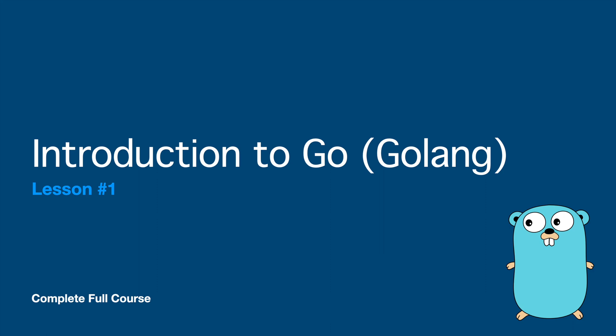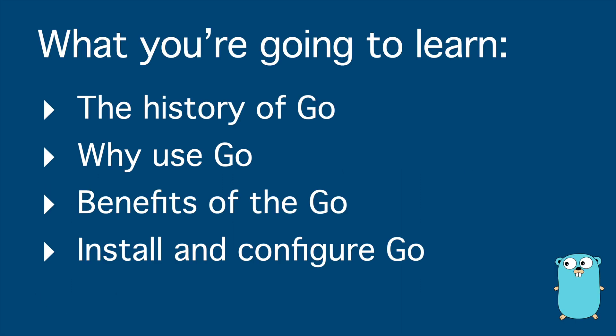Lesson one of the new complete Go course. In this video I'm going to help you to start to take your first steps with Go. So we are going to talk about a little bit the history of Go, why you should use Go, which are the benefits using Go, and how to install and configure Go.